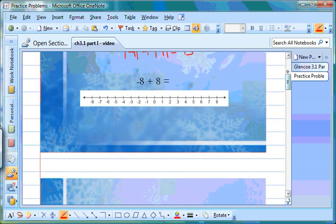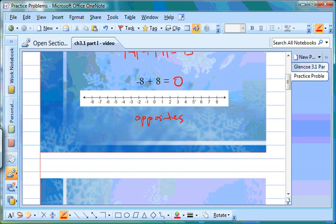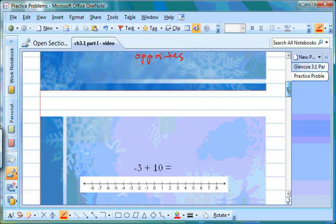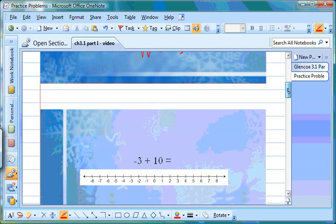Our next example: negative 8 plus 8. This one's easy — we don't even have to do any of the work because negative 8 and positive 8 are opposites, so we know it's going to equal 0. We can just write 'opposites' to show our work so our teacher knows we understand.